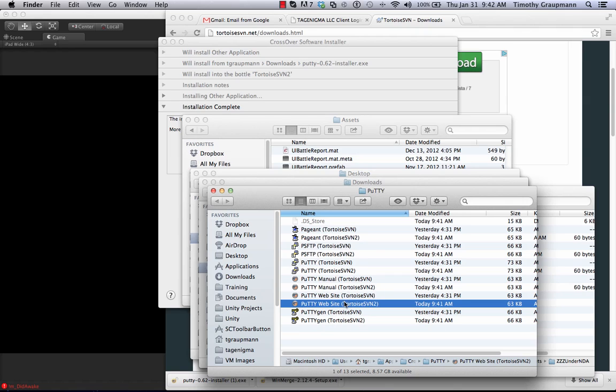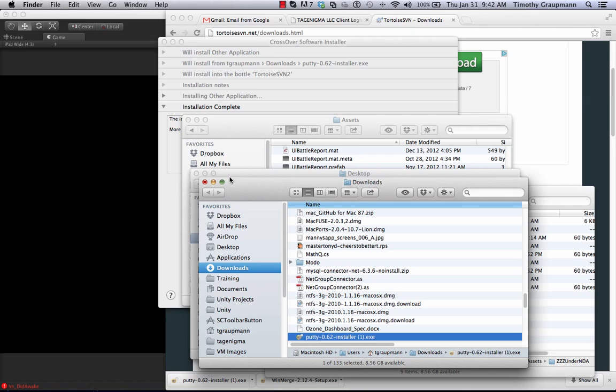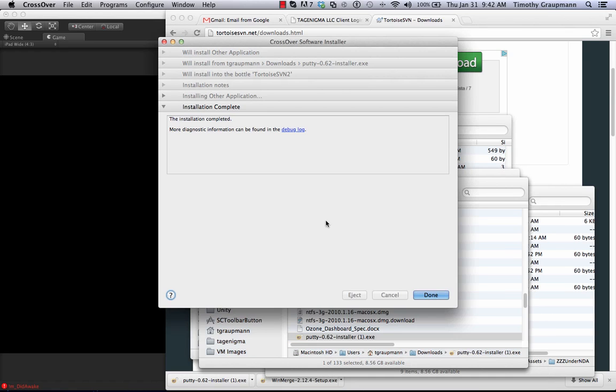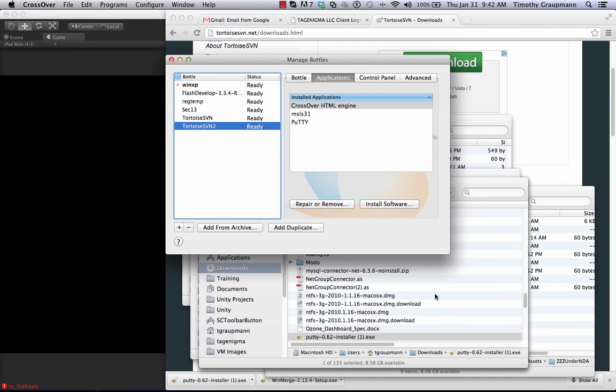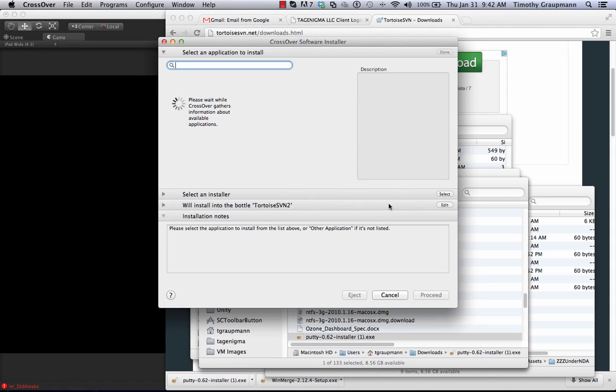Okay, now that PuTTY is installed, I'll say we're done and we go on to install the next piece of software which will be TortoiseSVN.